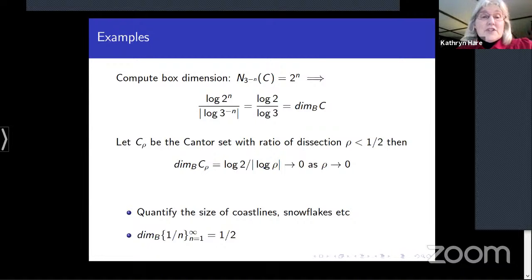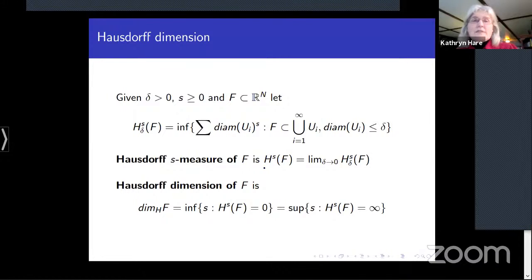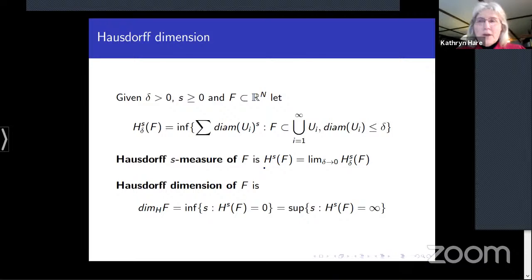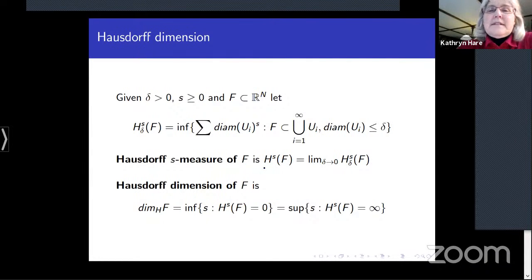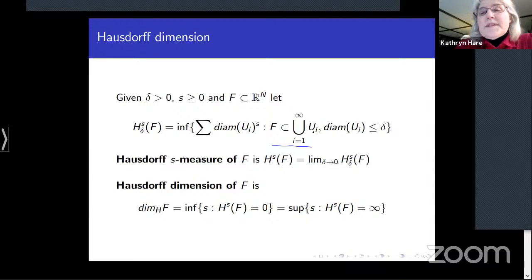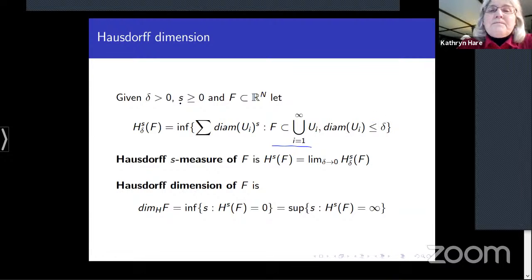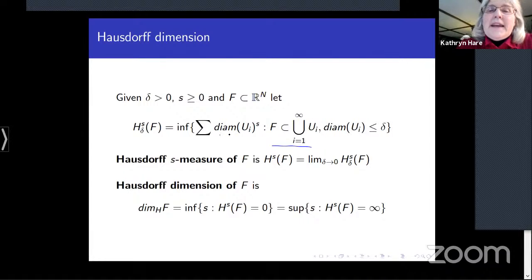This is one reason why mathematicians sometimes prefer Hausdorff dimension, which has much better mathematical properties because it is based on a family of measures — the Hausdorff s-measures. To compute the Hausdorff dimension of a set F ⊆ ℝⁿ, we take covers by sets U_i with diameter ≤ δ, sum the diameters to the power s, take the infimum over all such covers, giving H^s_δ(F).